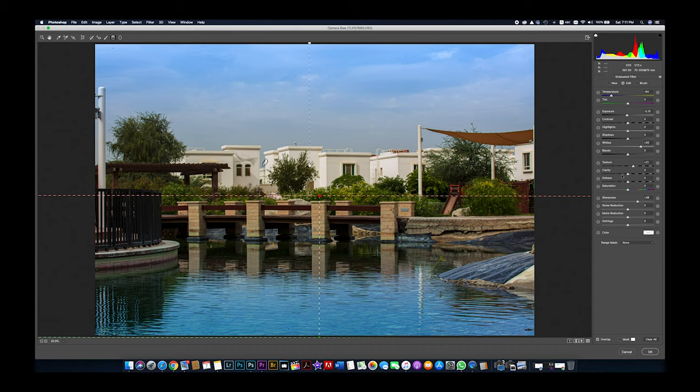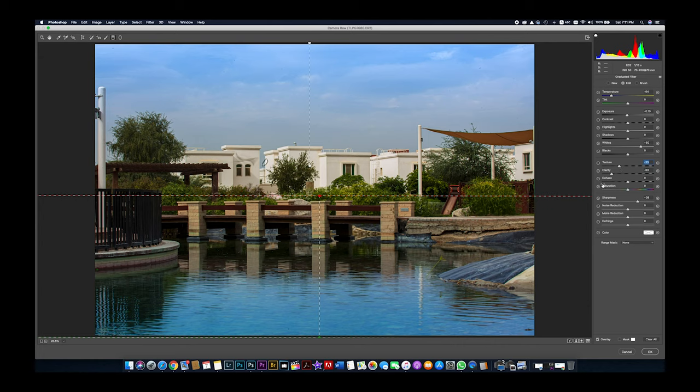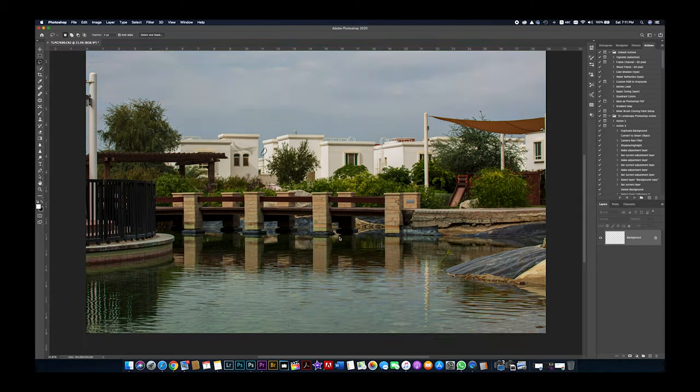Here we can reduce the clarity, and for the texture it's up to us depending on the picture and what looks more realistic. Then we click okay.